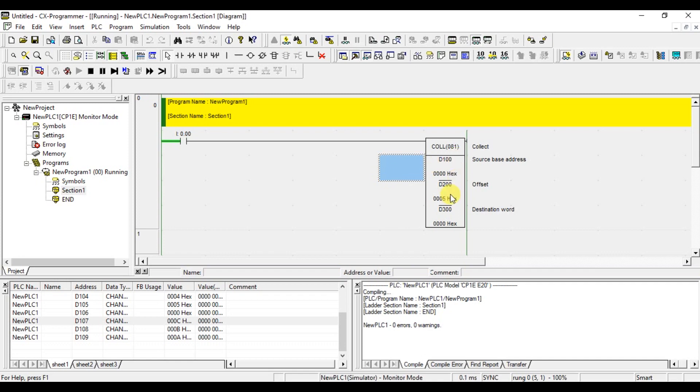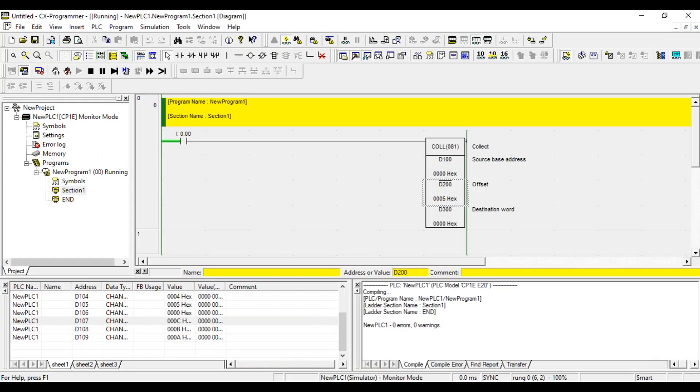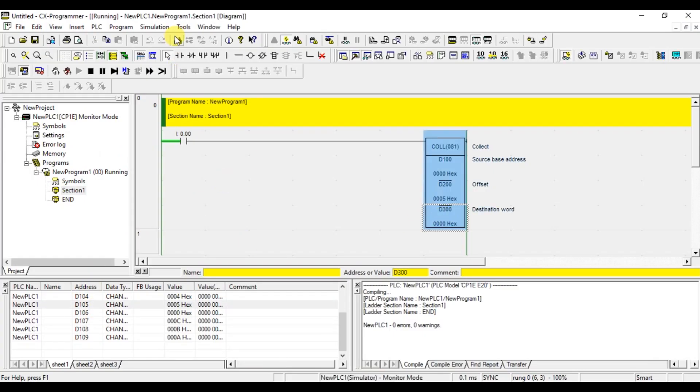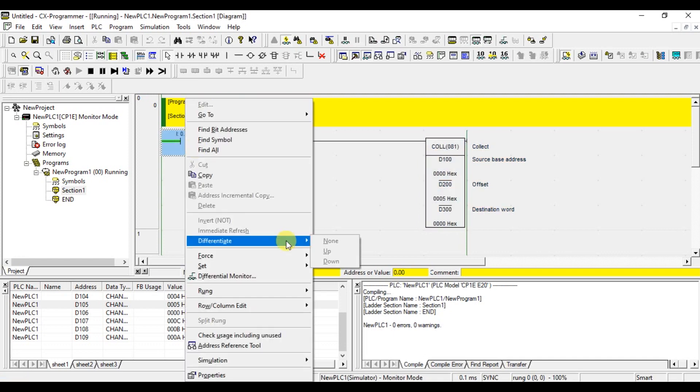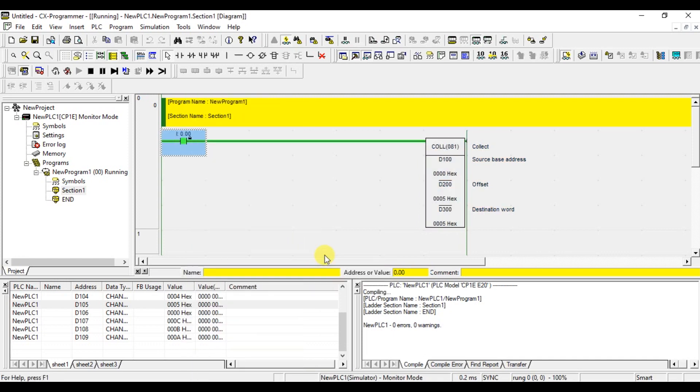Now, here it is 5. From D100, it will calculate the 5. From D100, it will exclude the D100. So, it will be 101, 102, 103, 104, 105. Probably it will take the value from 105 and putting that in 300. We will see what is the value of 105? 5 it is. Let us see that. It has put the value of 105.